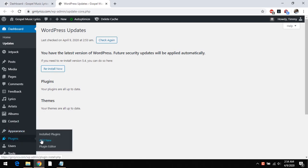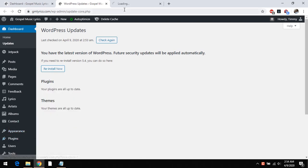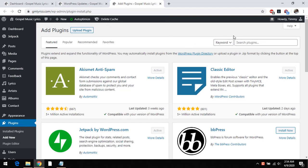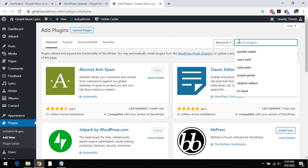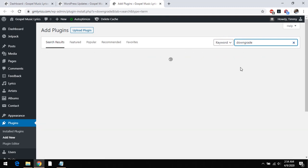You go to plugins and click on add new plugins. So while that loads we will need a plugin to assist us downgrade. The name of the plugin is WP downgrade. So you could just search for downgrade.